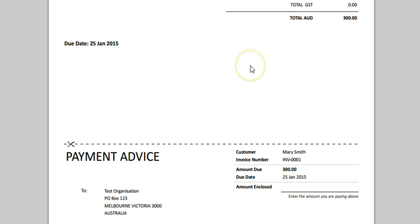But if I scroll down on that invoice, there are no bank details for my client to make an EFT payment. About 95% of payments are made by EFT these days — people do bank transfers in line with payment terms. If you don't have your EFT details on the invoice, you're making it so much harder to receive the money you're owed.